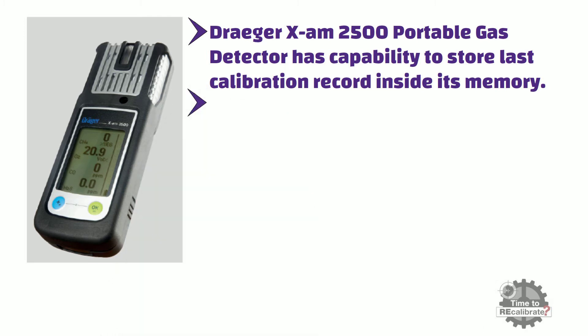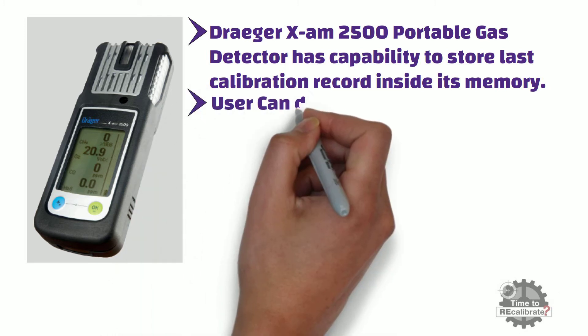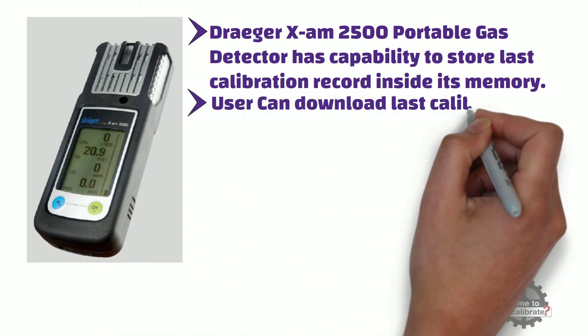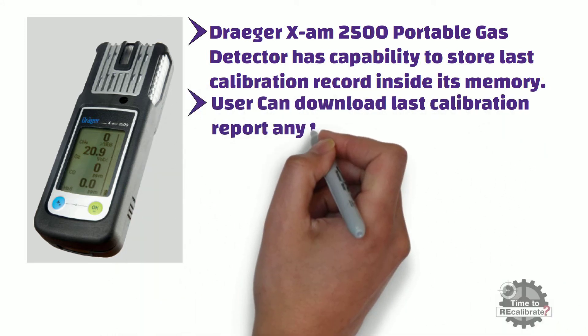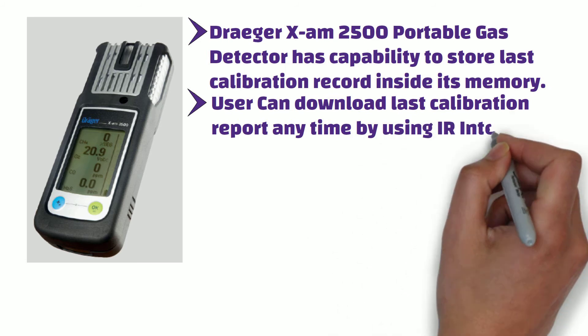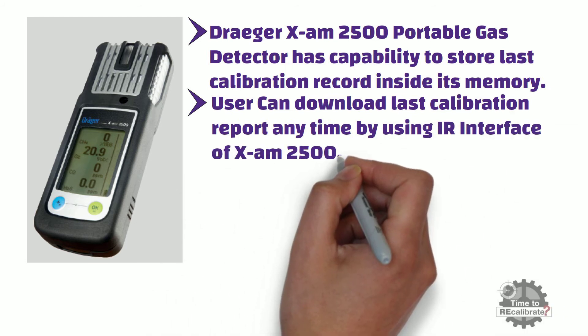And user can download last calibration report anytime by using IR interface of X-am 2500.